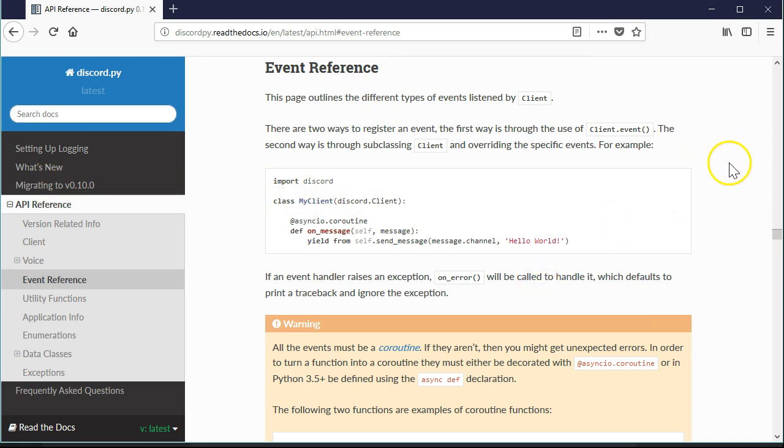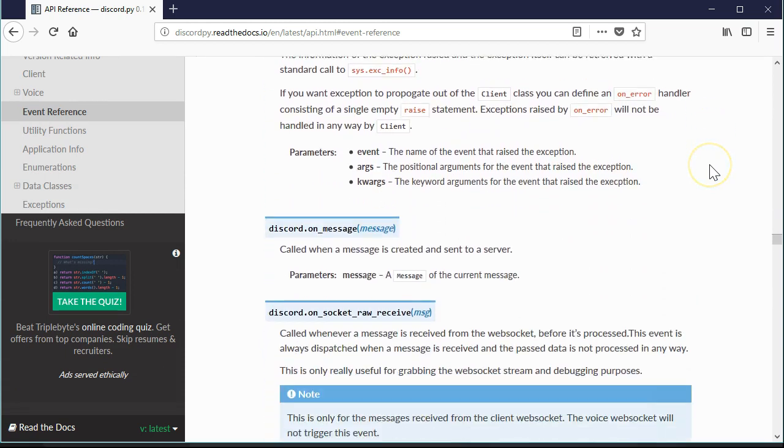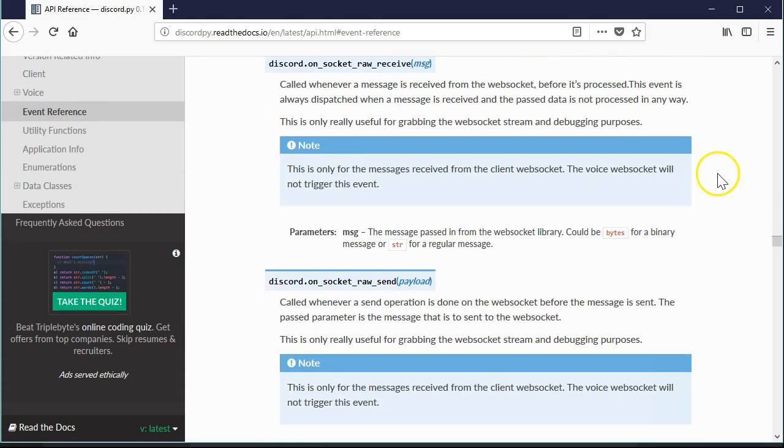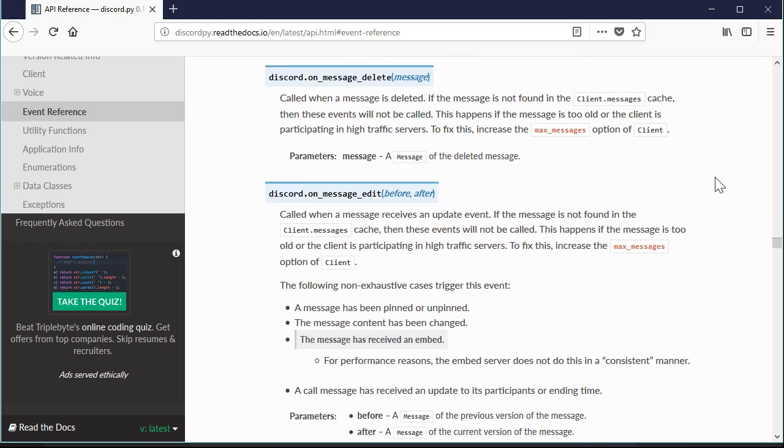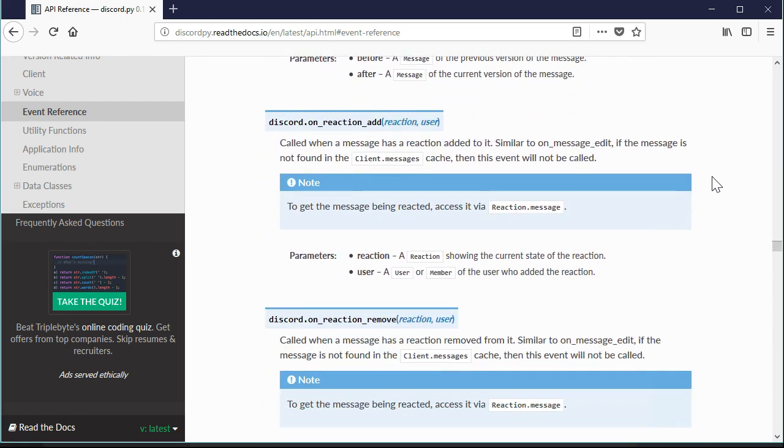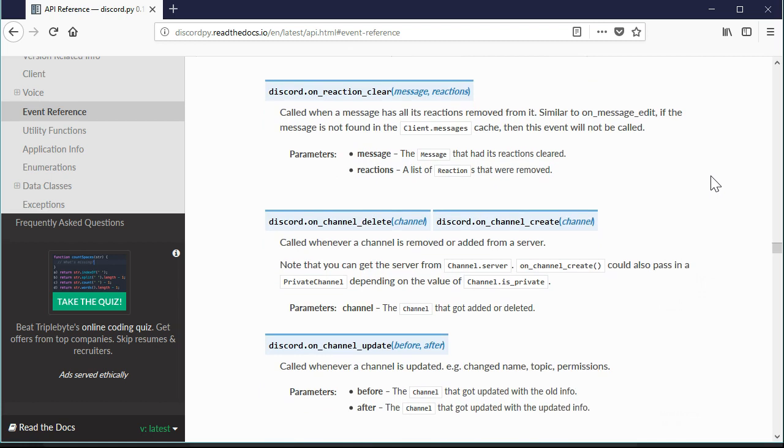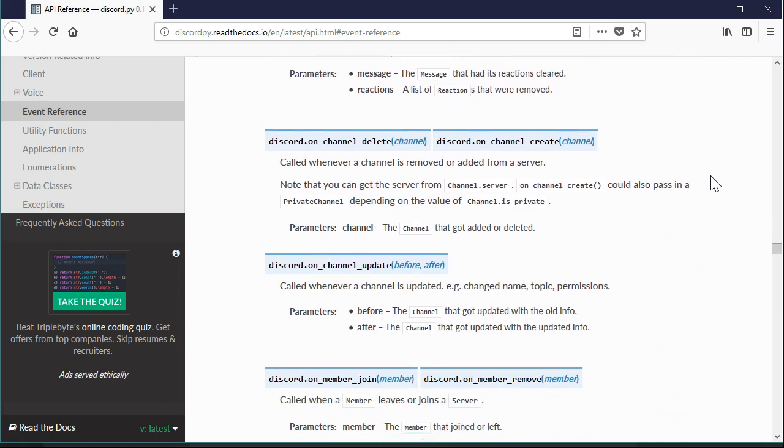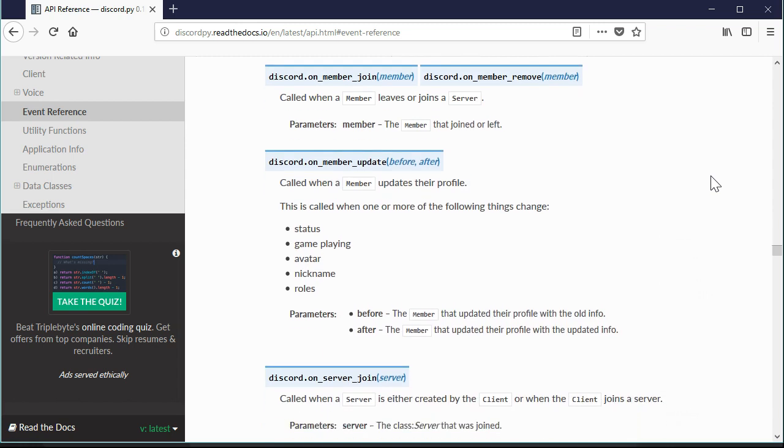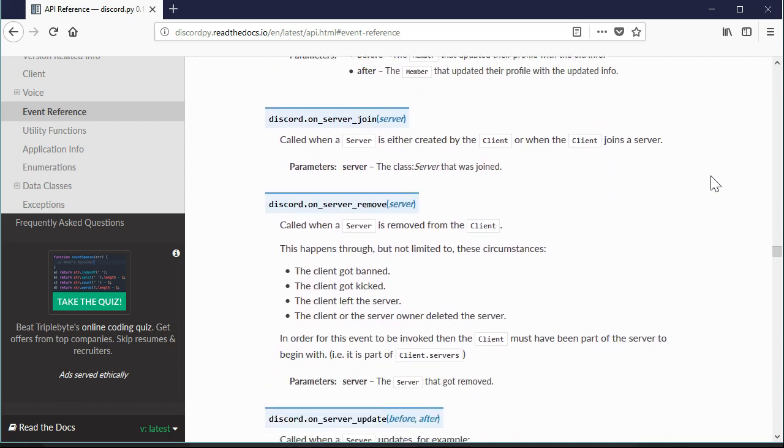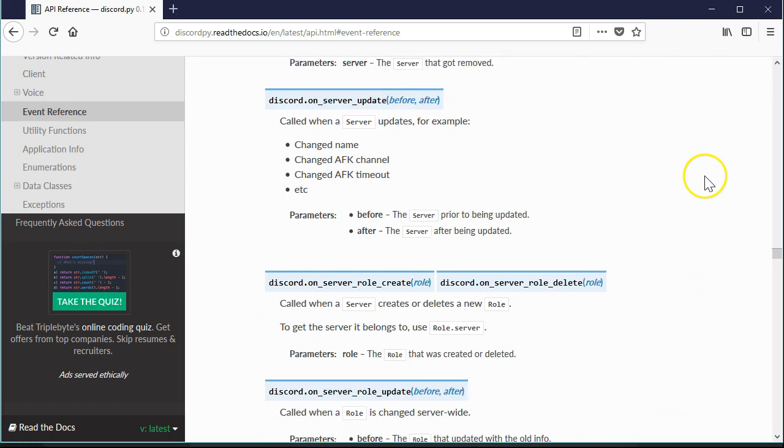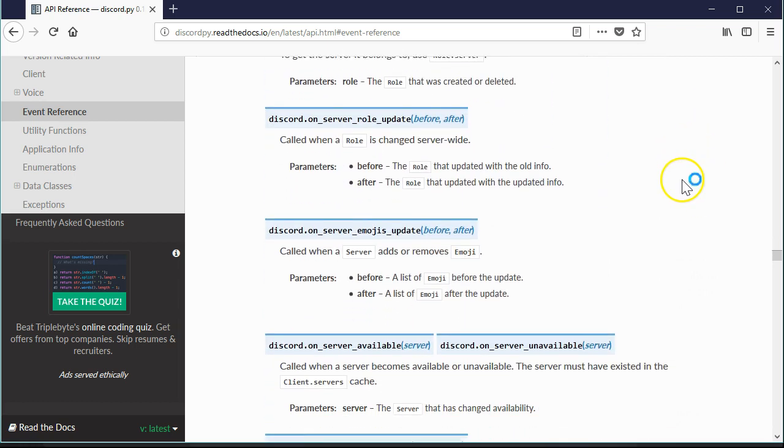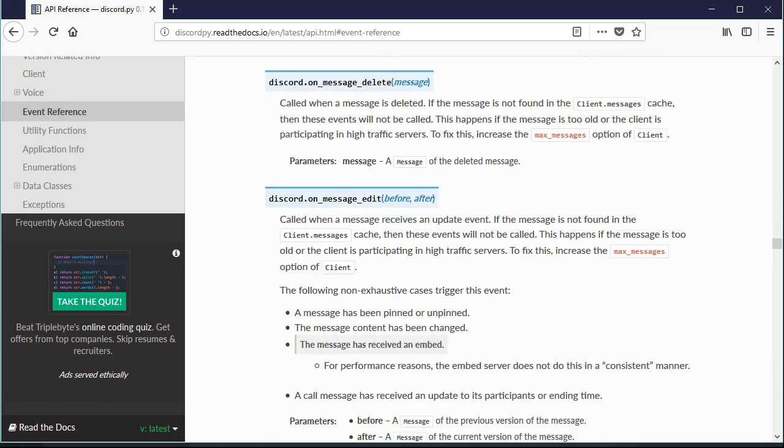We've got on ready, on resumed, on error, on message, on socket raw receive, on message delete, on message edit, on reaction add, on reaction remove, on reaction clear, on channel delete, on member join, on member remove, on member update, on server join. There's an action for almost everything. Let's go back and look at on message edit and on message delete. If you look at the function definitions here, you'll see what arguments are passed. For example, on message edit gets two parameters, before and after. The on message delete only gets one parameter, the message itself.